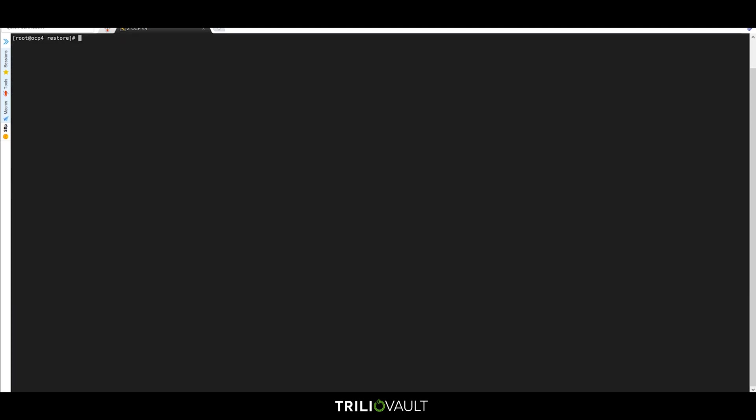The last step in the process is to restore our newly created backup. Let's perform a restore operation to a different namespace in the same cluster, one called DemoTarget. We should check to see if there are any applications existing here prior to the restore.